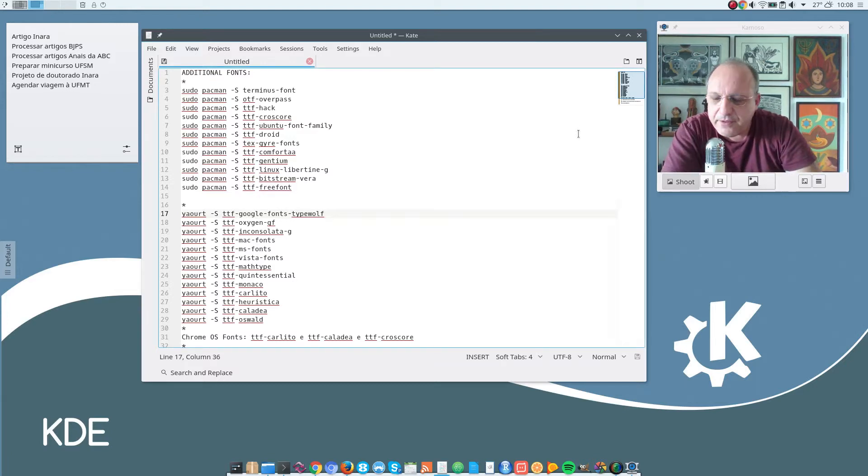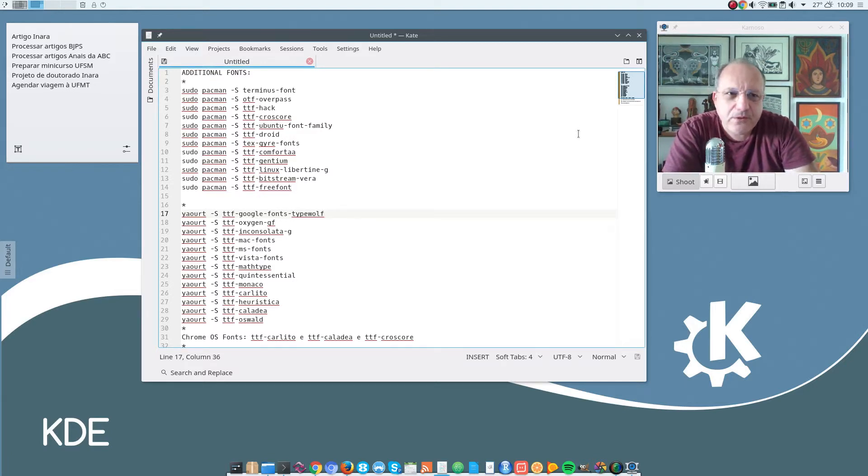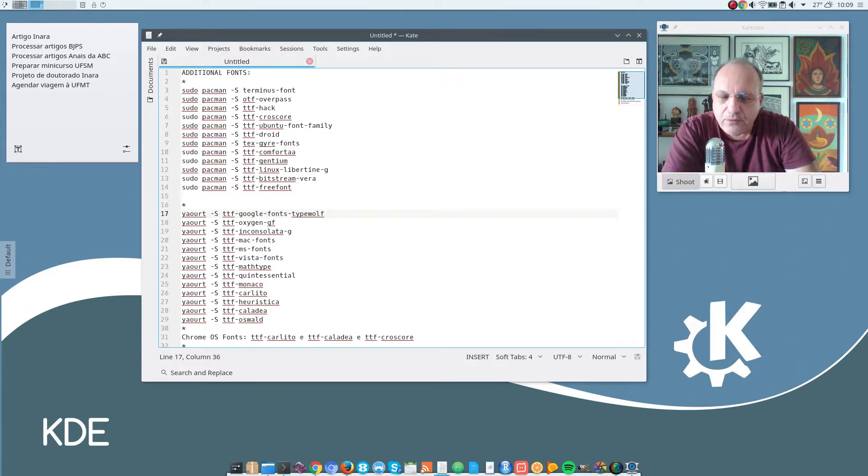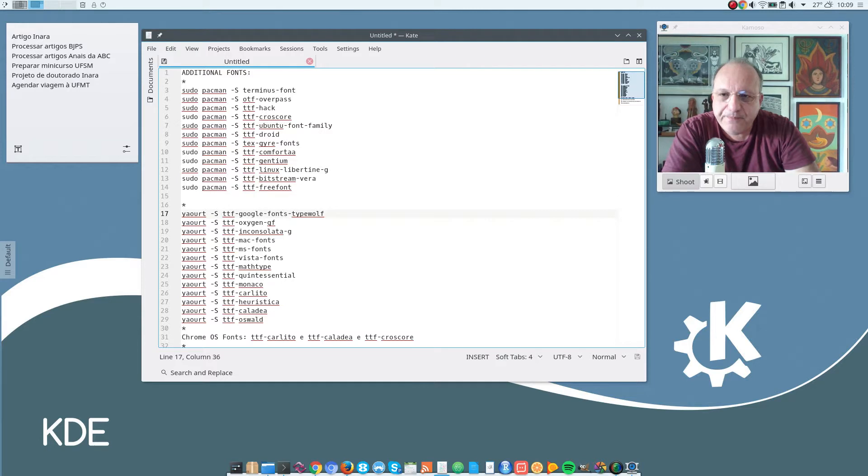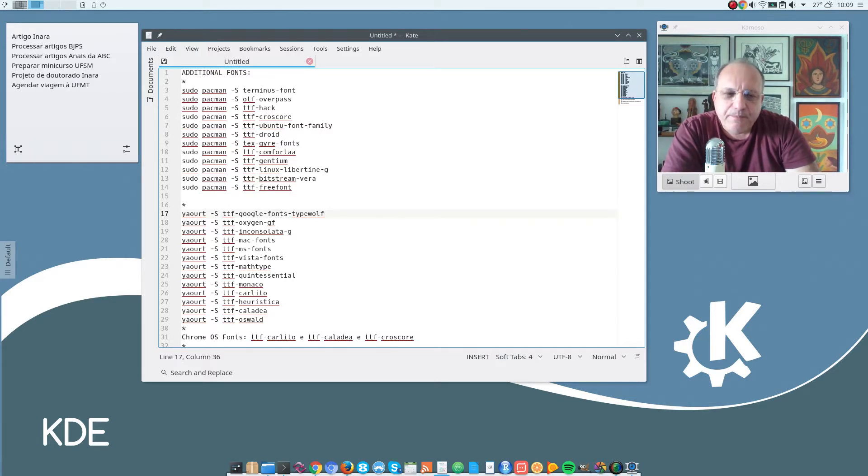Hello, this is Francisco Kerbari and today I want to talk about fonts. I want to show the fonts that I have installed on my computer and how to install them in Arch Linux and also in Arch Linux derivatives such as Manjaro,